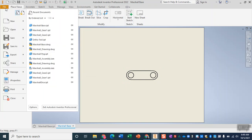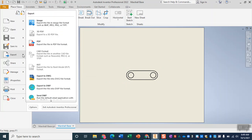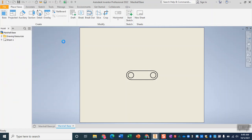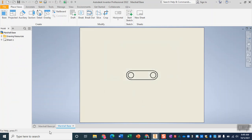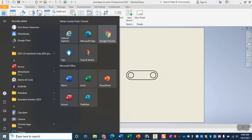From here I'm going to do file and export as a PDF and then we are going to open it into Aspire. So Marshall base PDF is what I'm going to name it and then we'll come down here to our start menu.